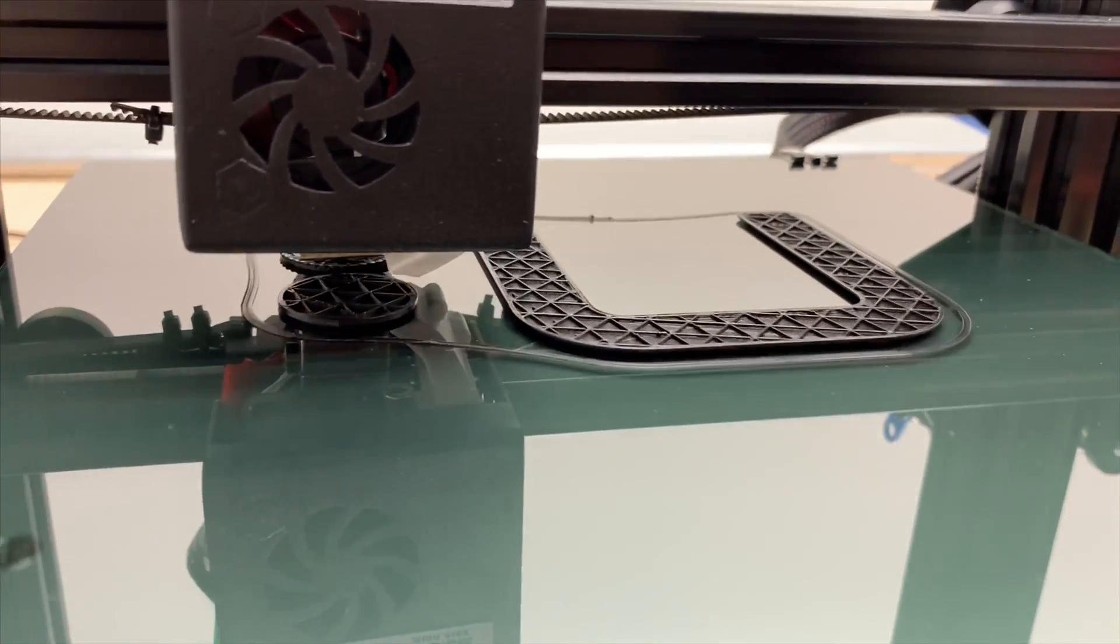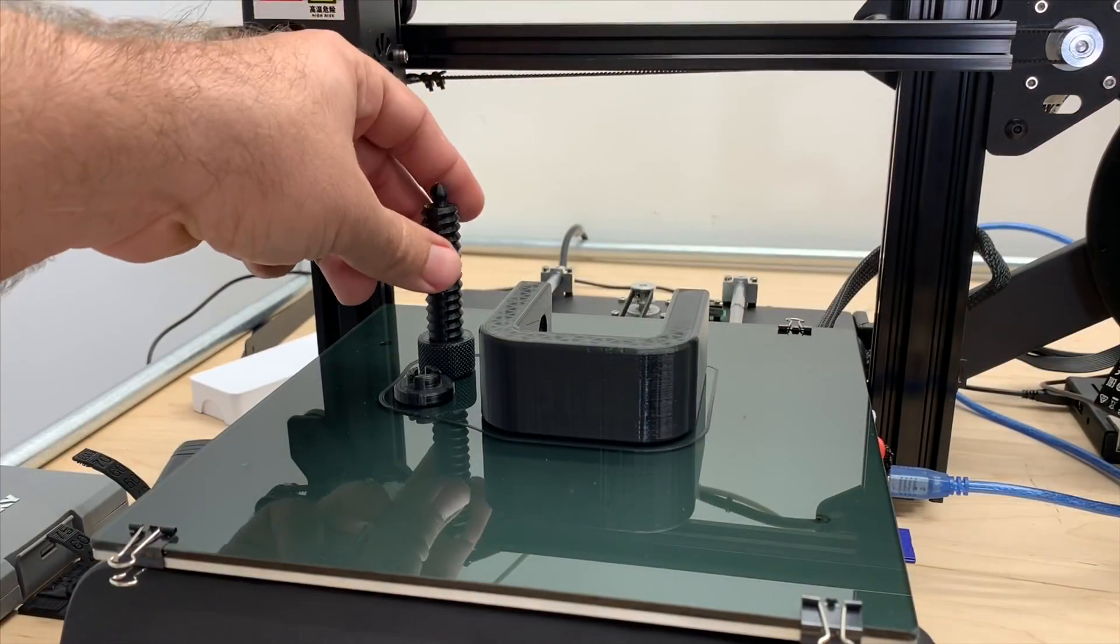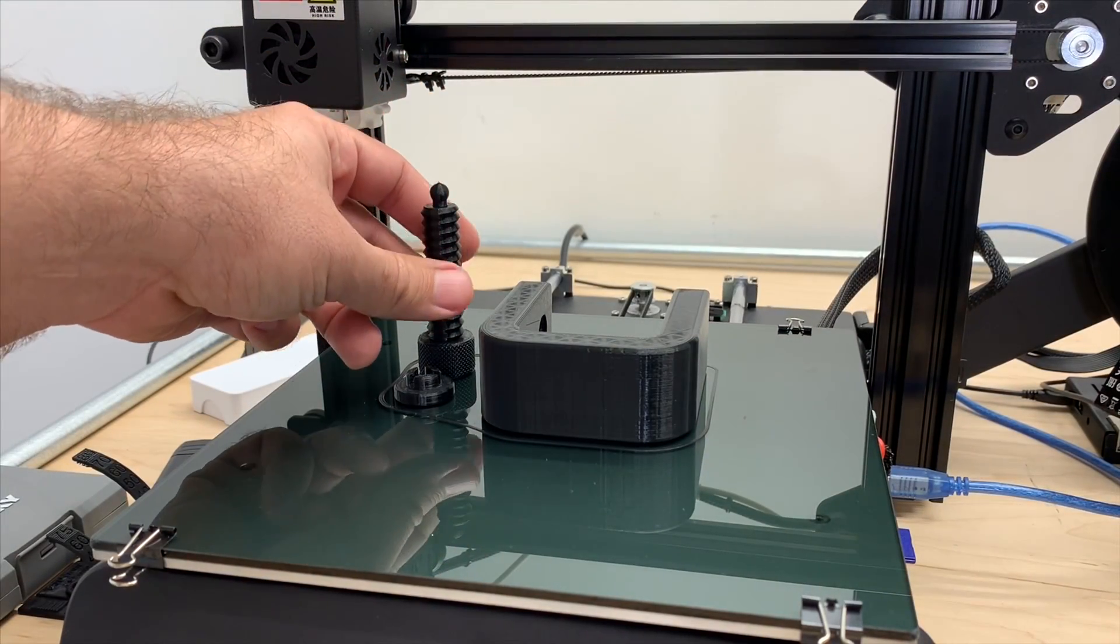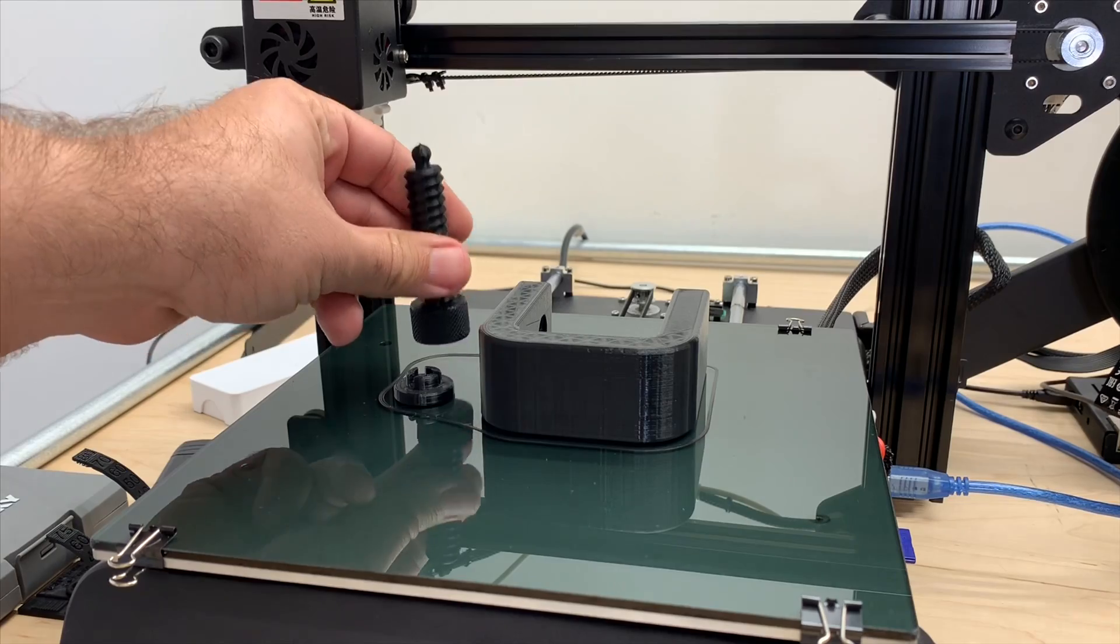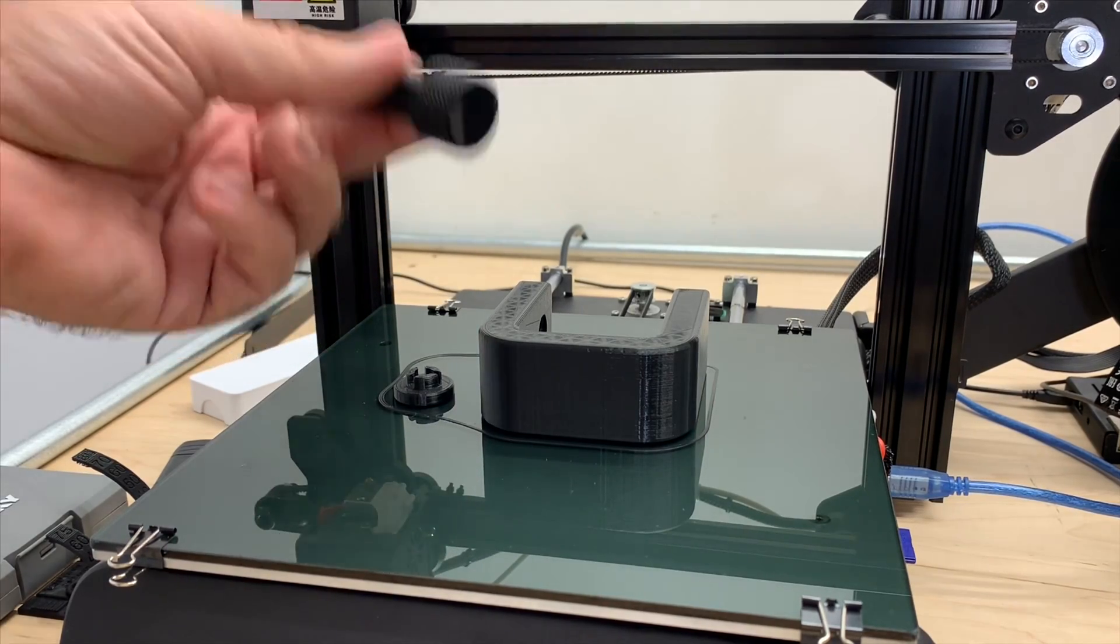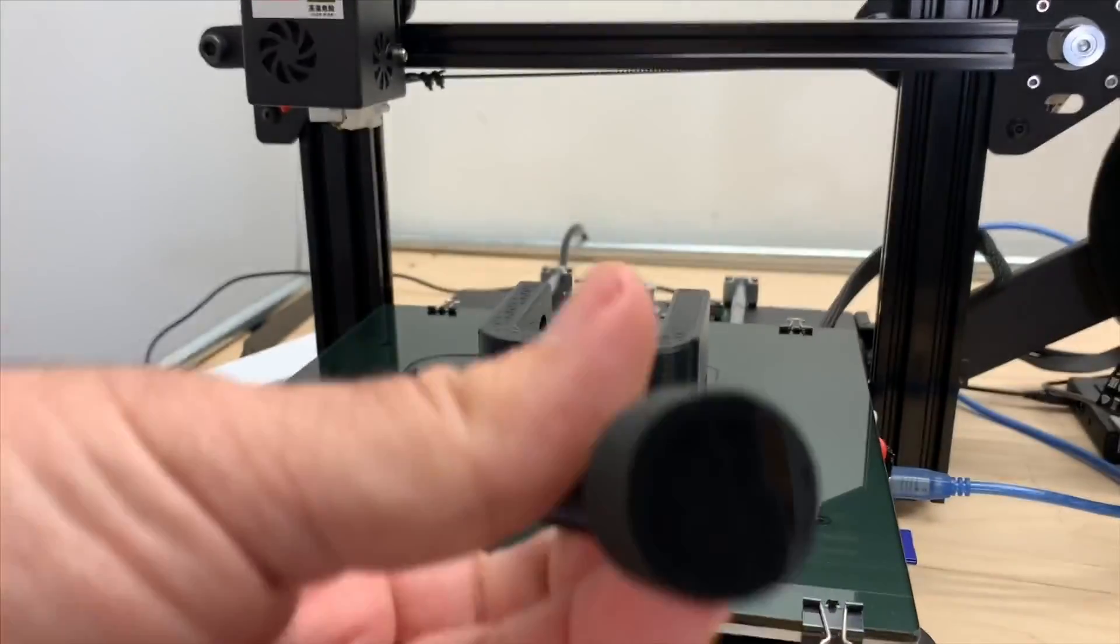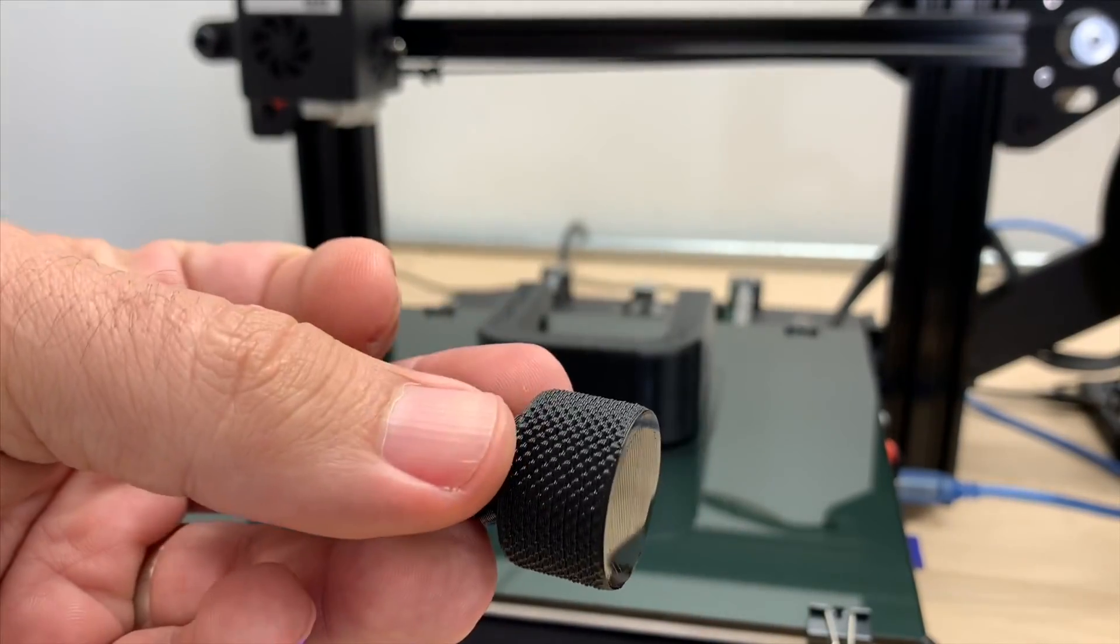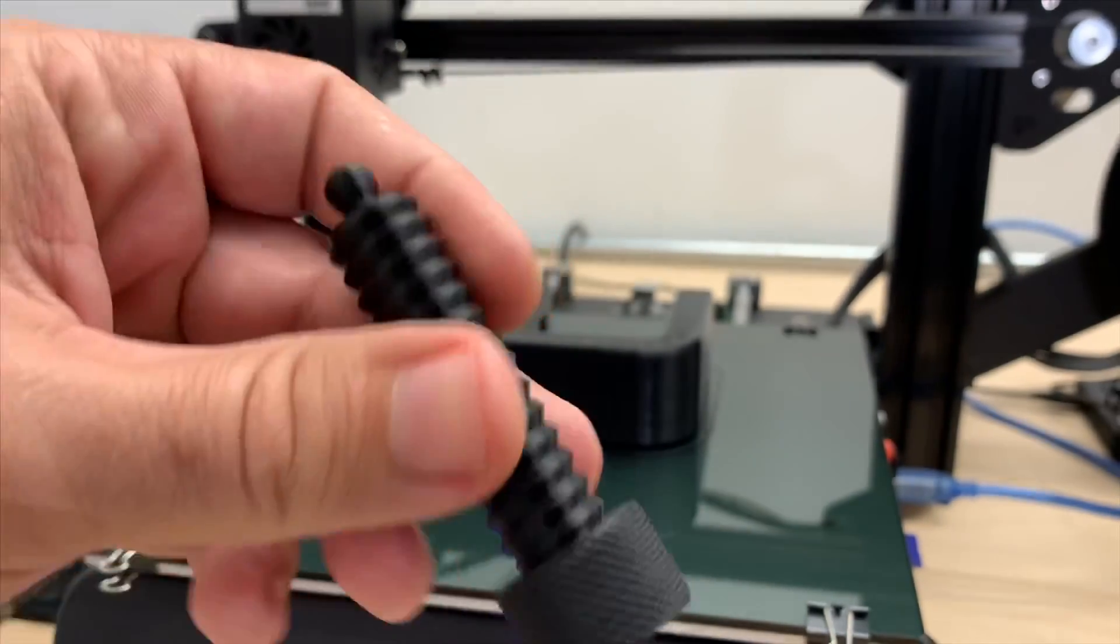So I'll let you know how easy the parts separate from the bed in just a second here. Usually taller parts will come off easier anyways. I probably should have printed this... Whoa, no freaking way! Sorry, that just shocked me.